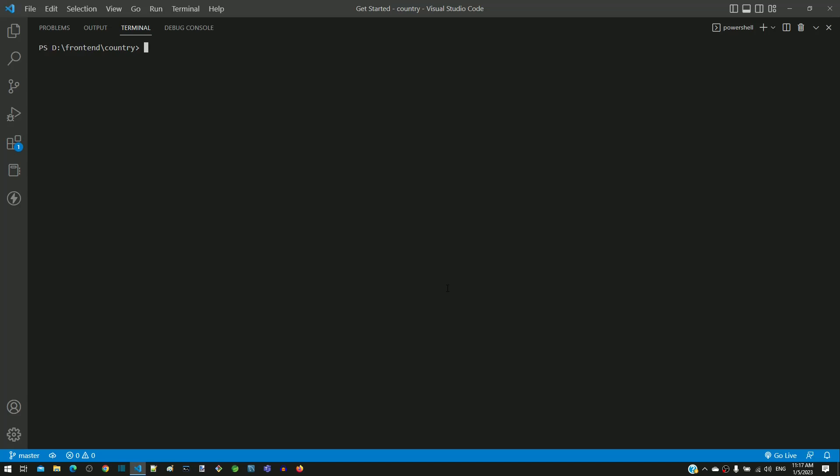In this terminal window, I am typing the command npm install -g json-server at 0.17.1.